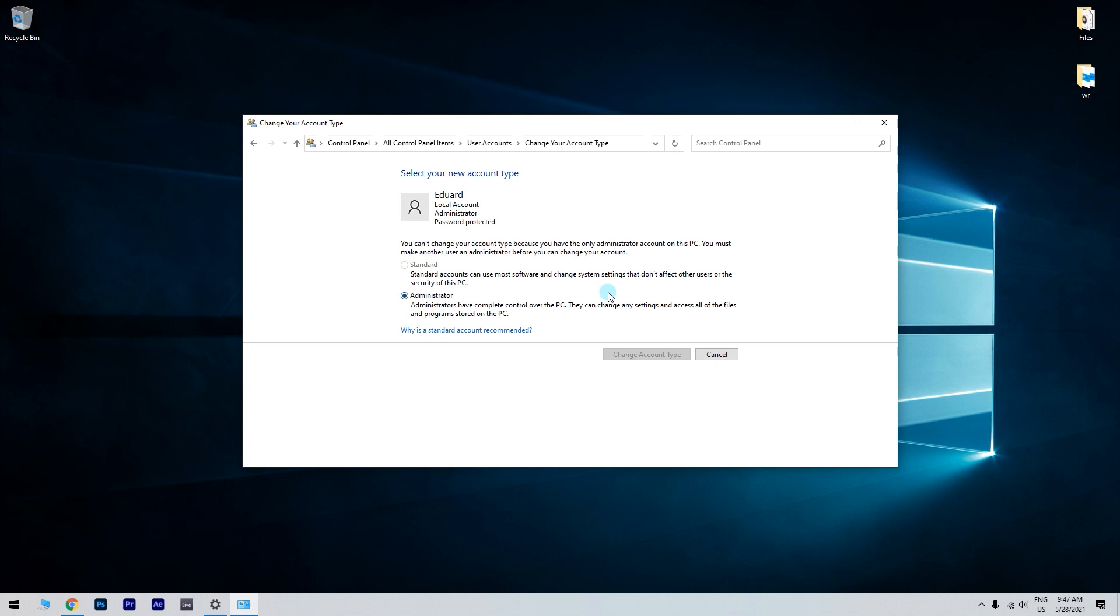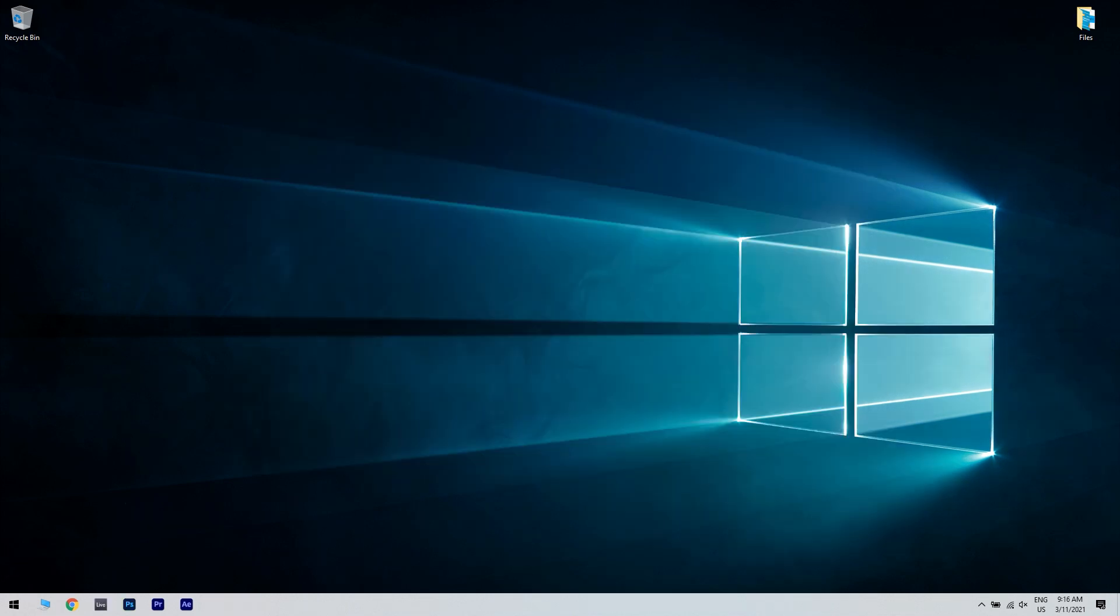And press the Change Account Type button. Lastly, restart Windows after changing your account type to sign in to your Admin account.